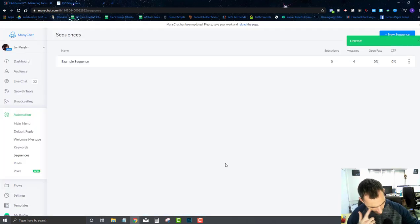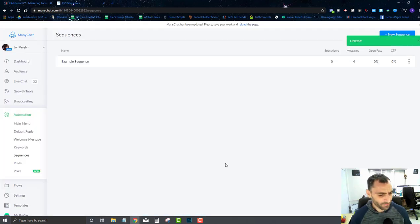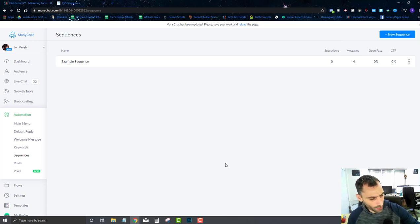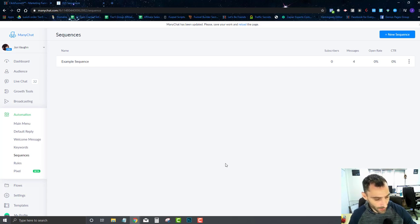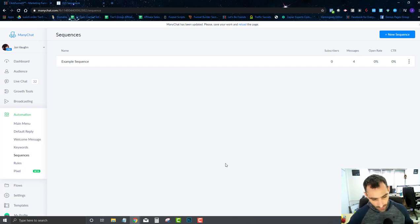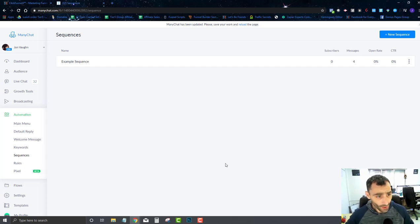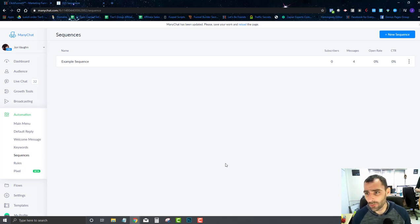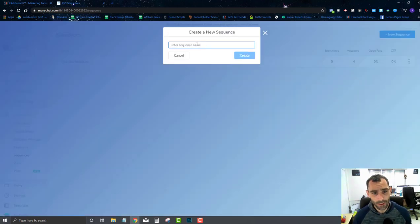Sequences are kind of like autoresponders, if you're familiar with those. You add somebody to an autoresponder and they start to get a series of messages — maybe an email on day one, another on day three, day four, and so on, maybe for 60 or 90 days. In ManyChat, it's about the same thing — they just call them sequences.